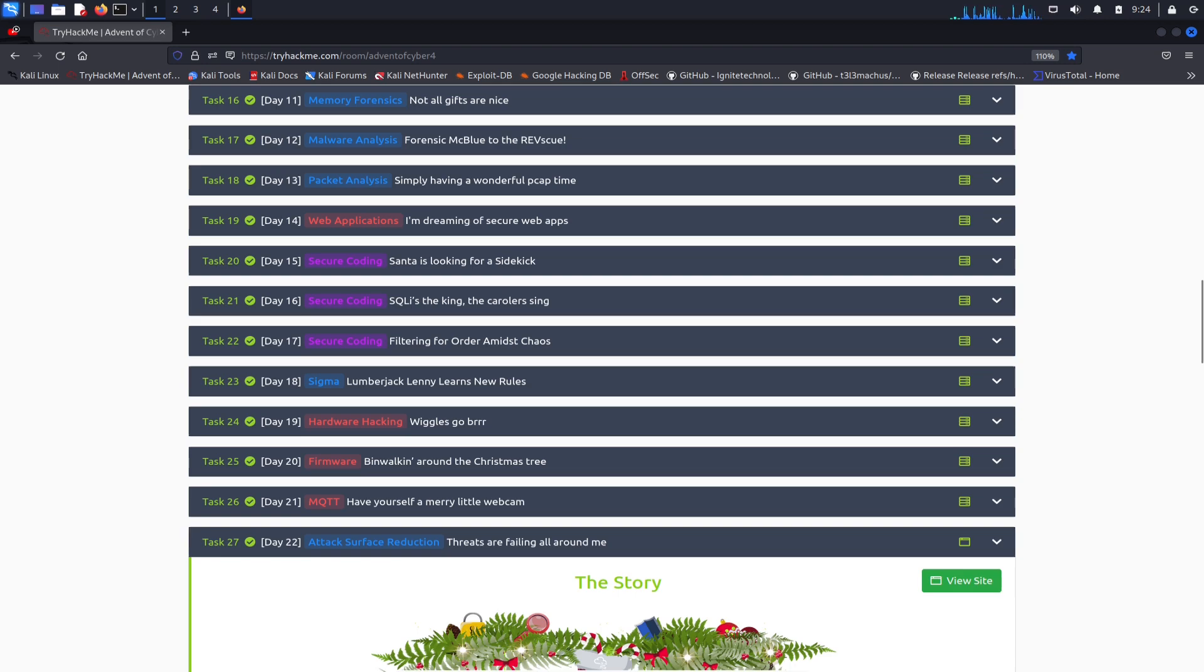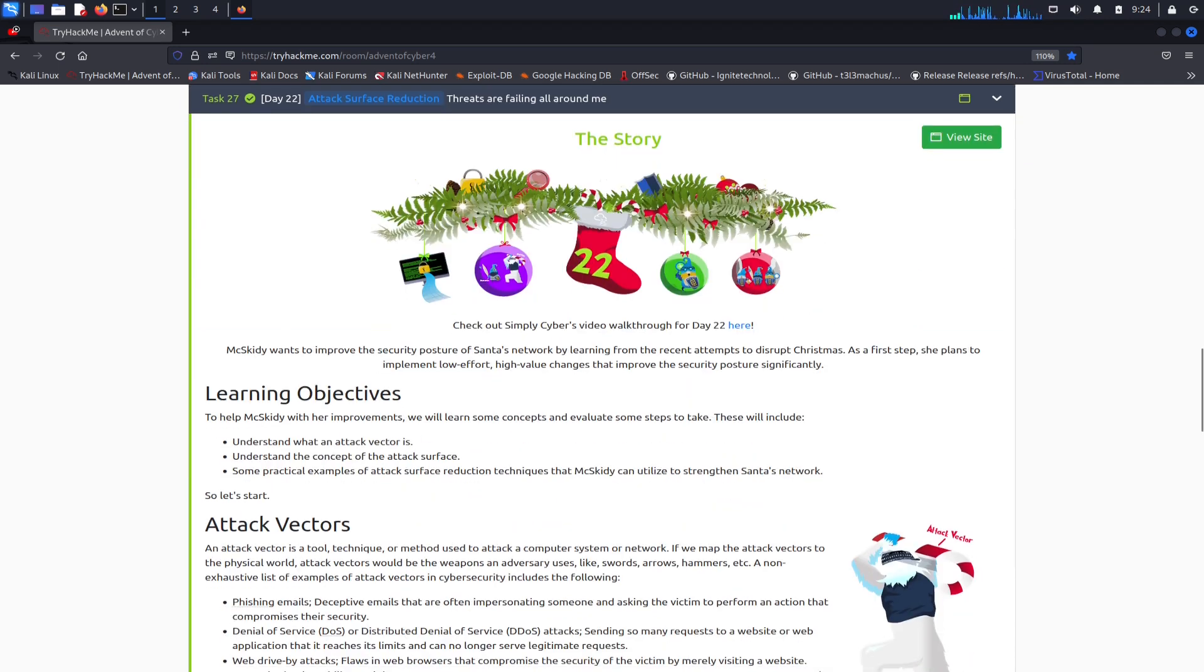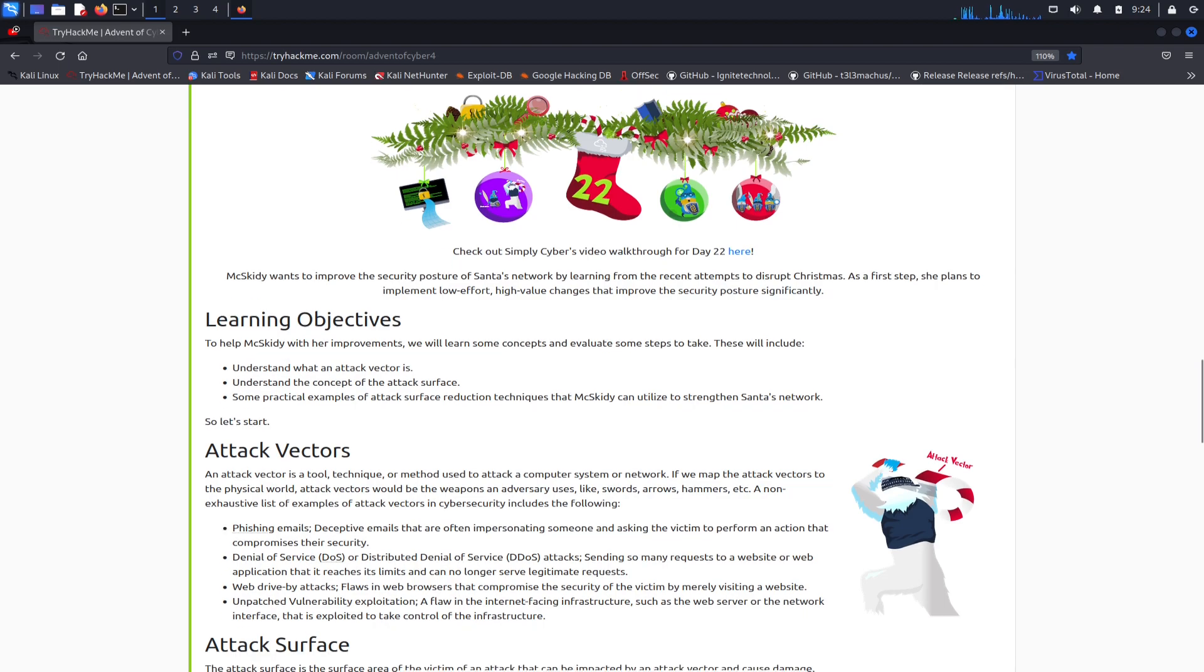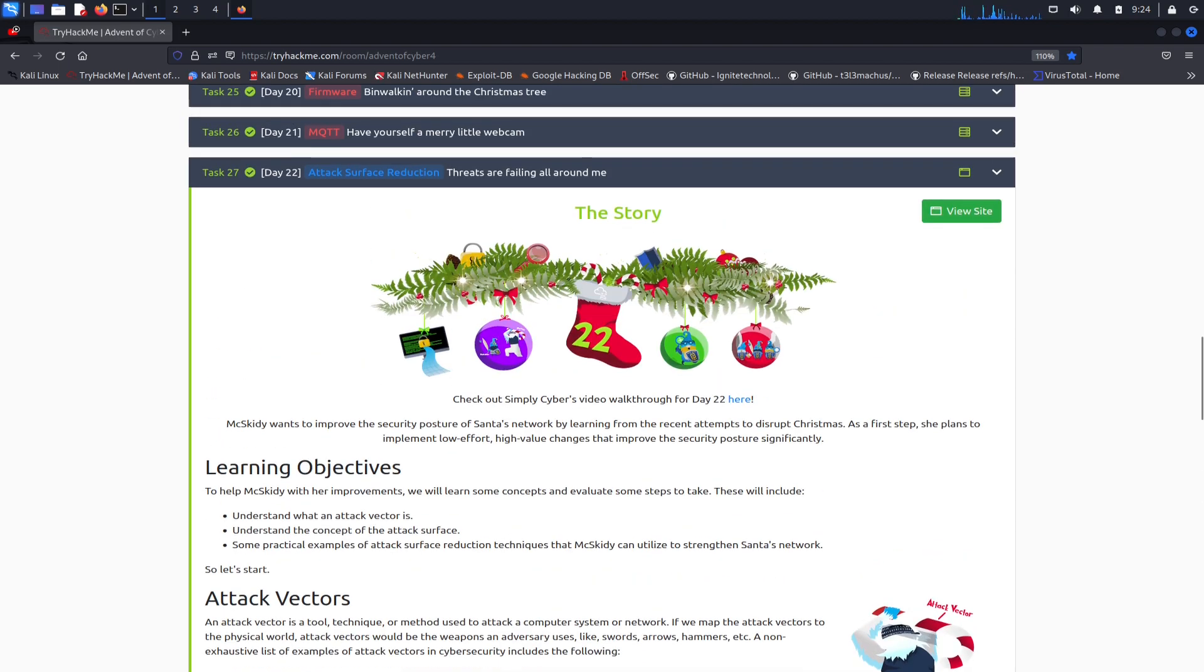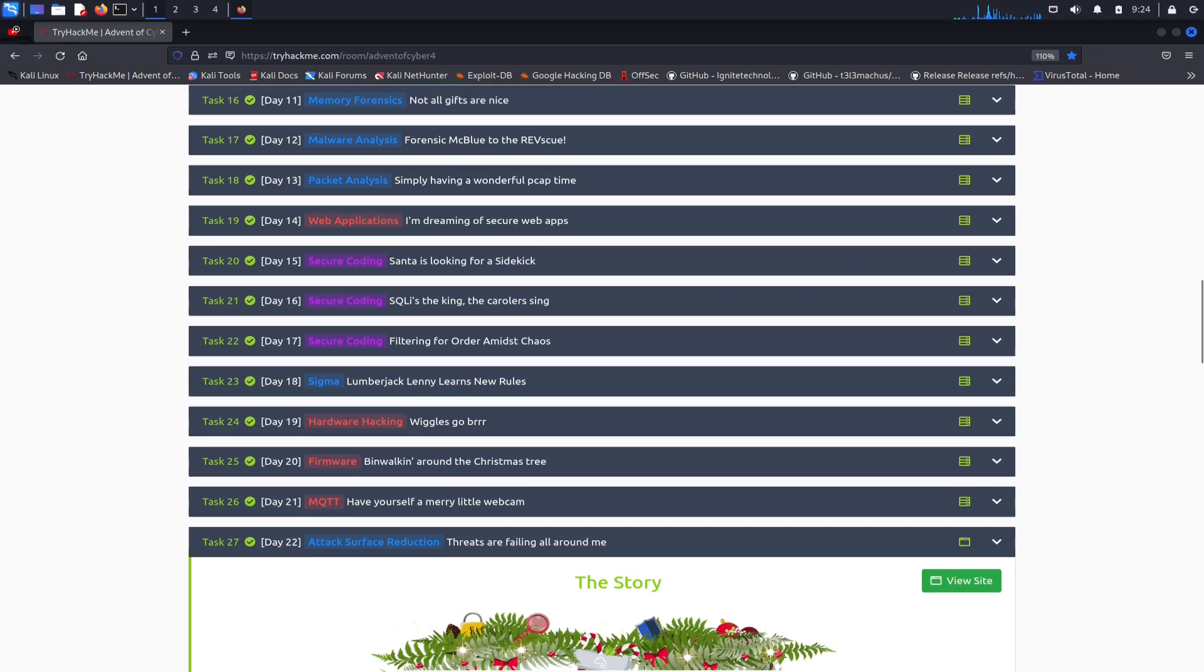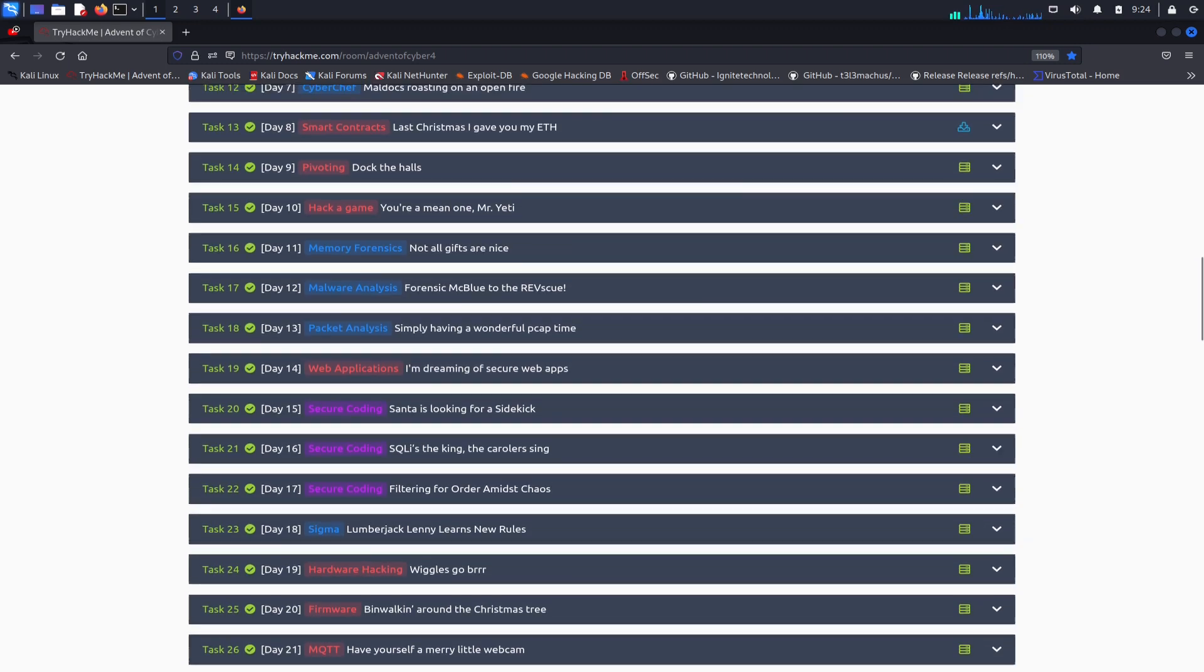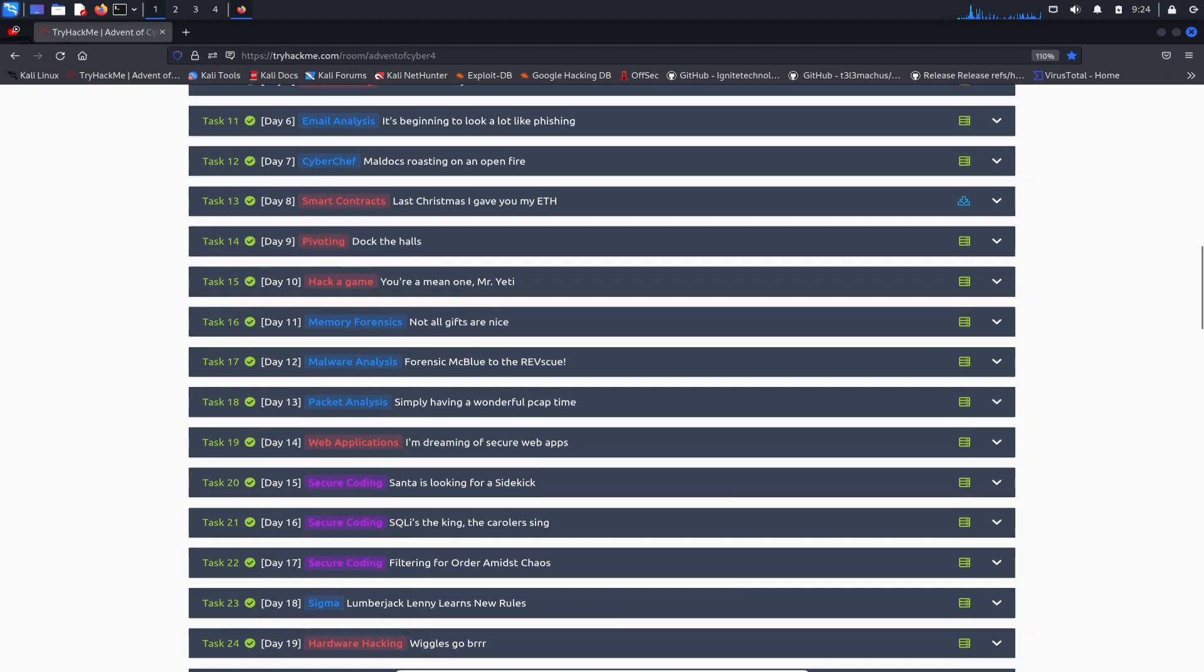This is awesome, I'm so grateful for this. Hopefully everyone that did these challenges every day learned something new. I definitely did with some IoT hacking, secure coding, I believe there was another one - hack a game that was fun - and smart contracts, that was definitely new for me with Ethereum.